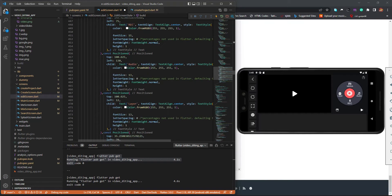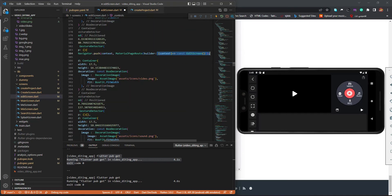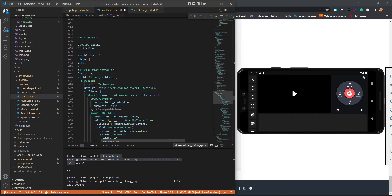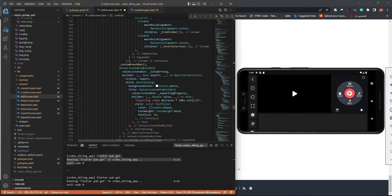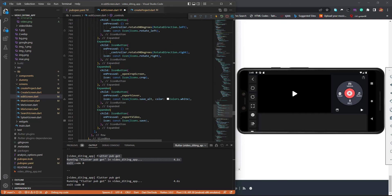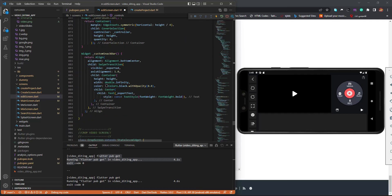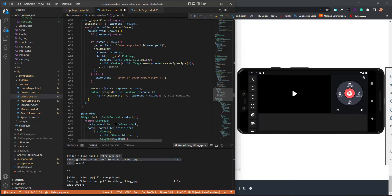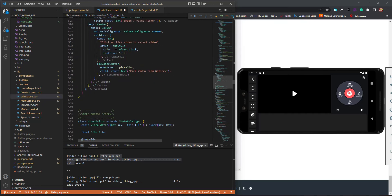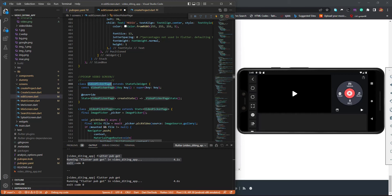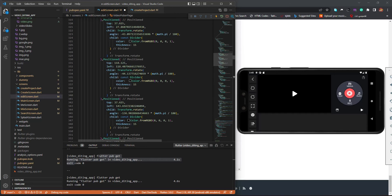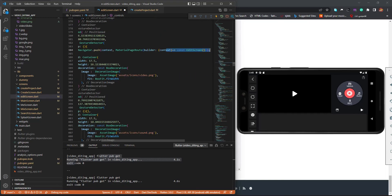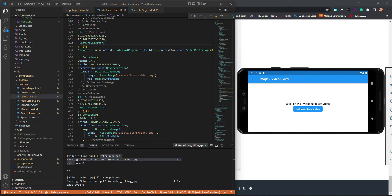We are going to return the PickerScreen — not the VideoScreen but the PickerScreen. We'll be organizing this so don't worry. That is the VideoPickerPage, so copy that, go up, and paste the picker. Let's save this. Now we can click on media and there you go — we have the screen and that is the video picker.